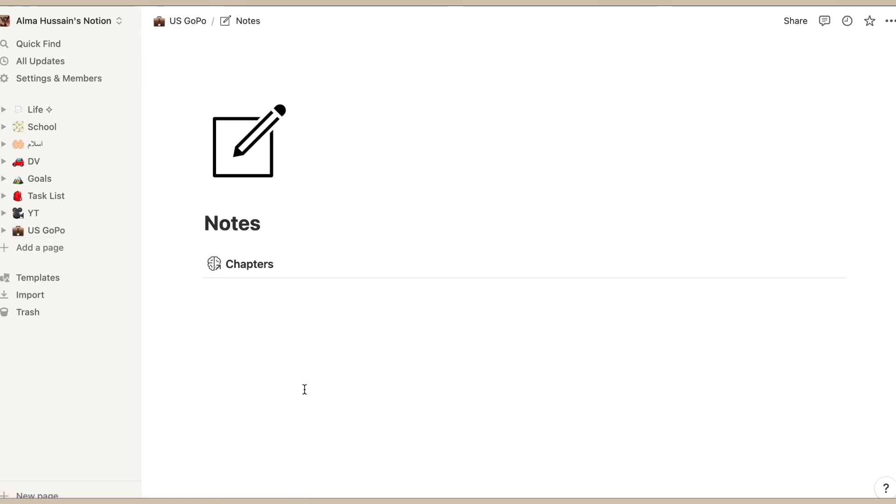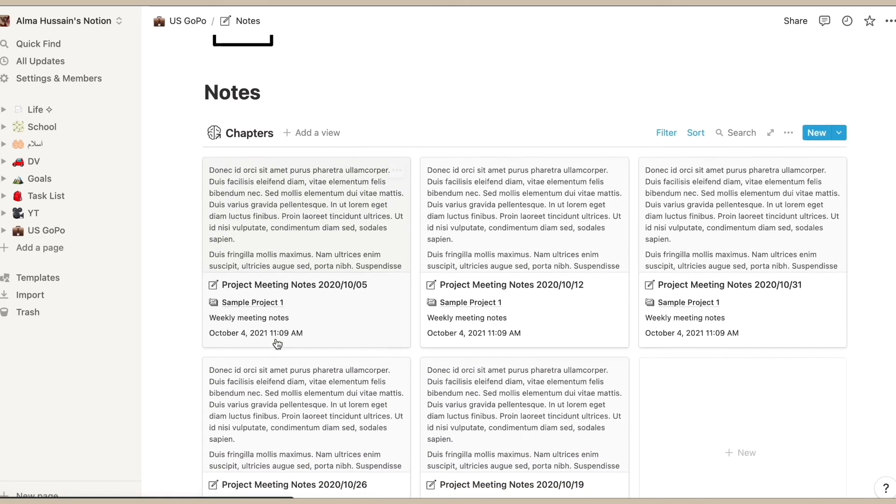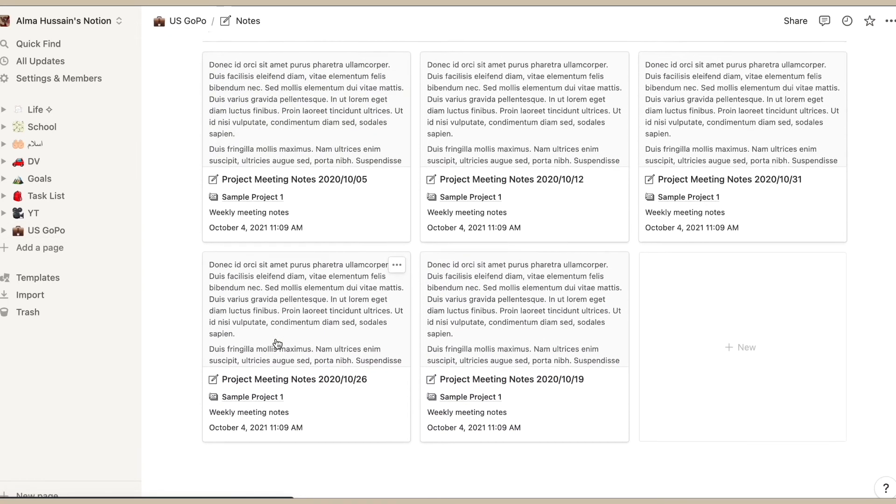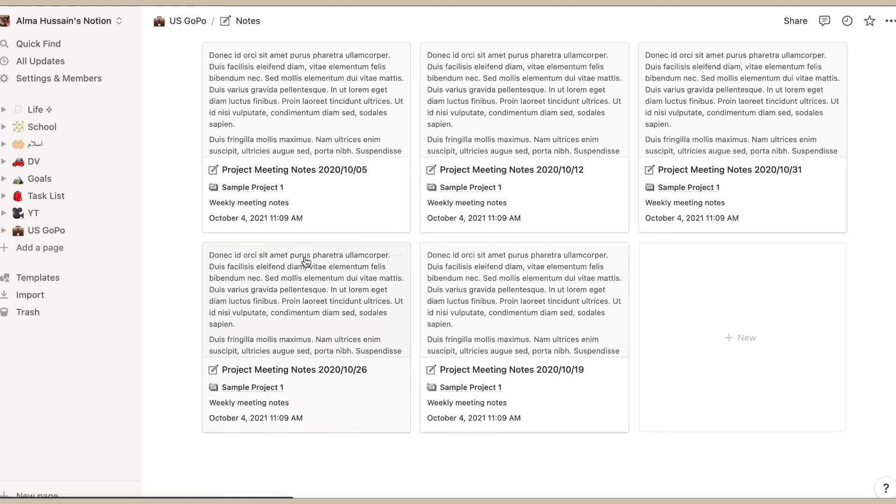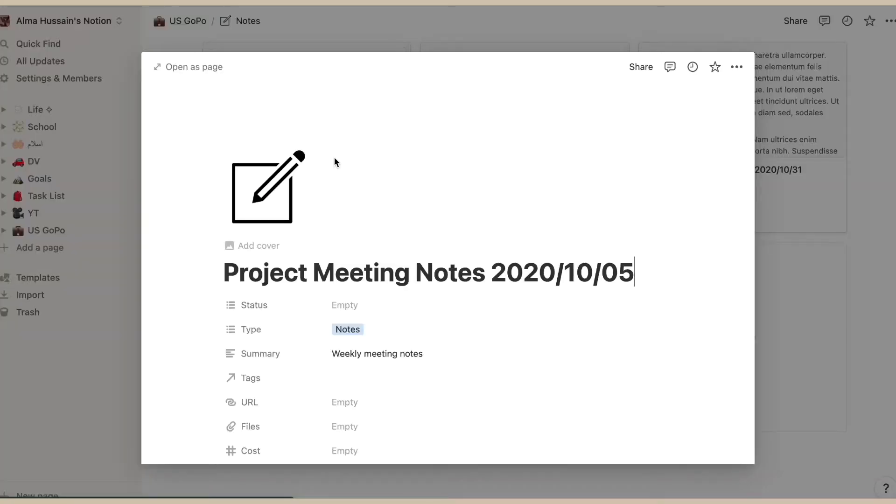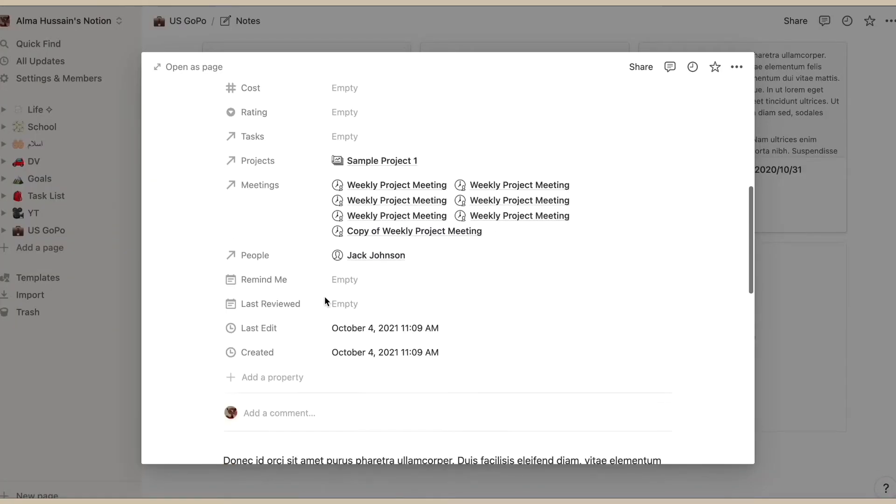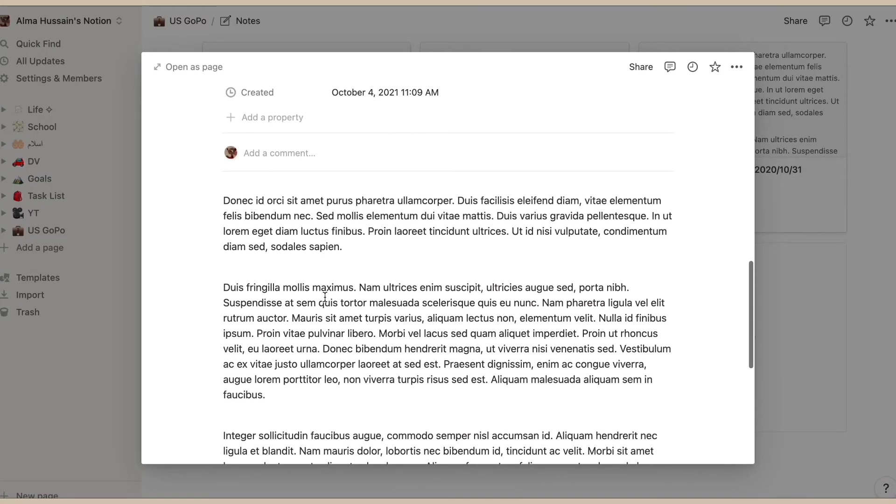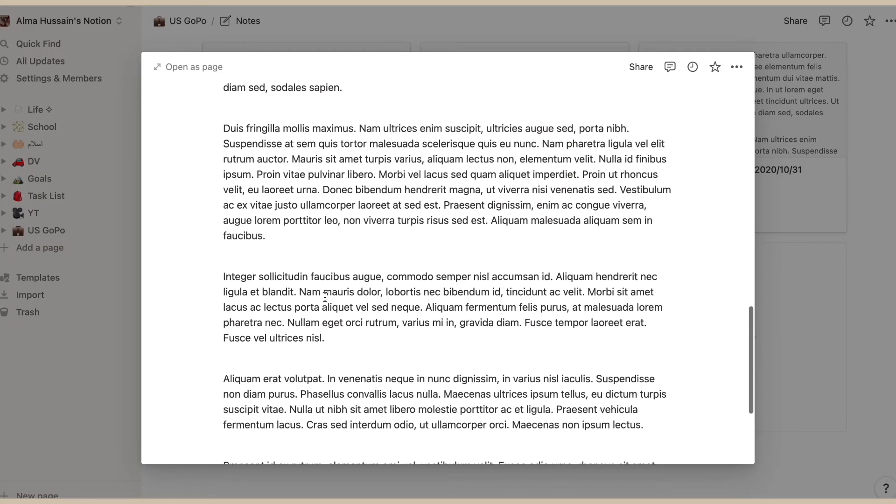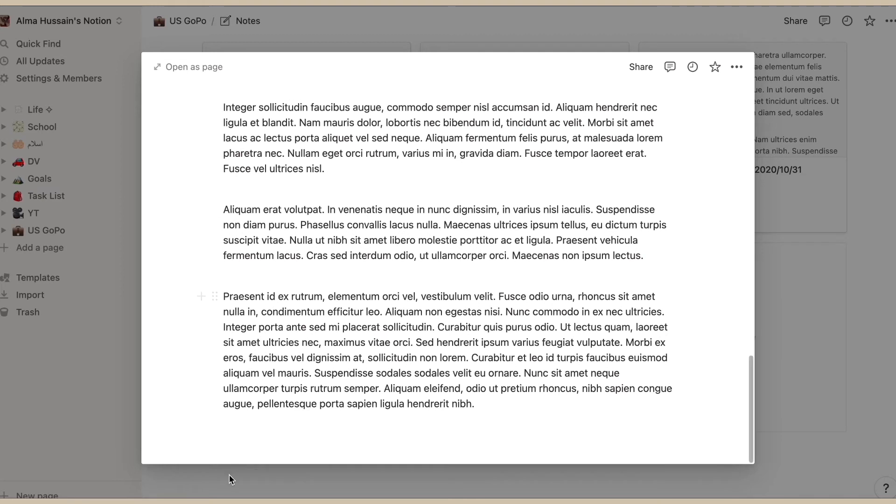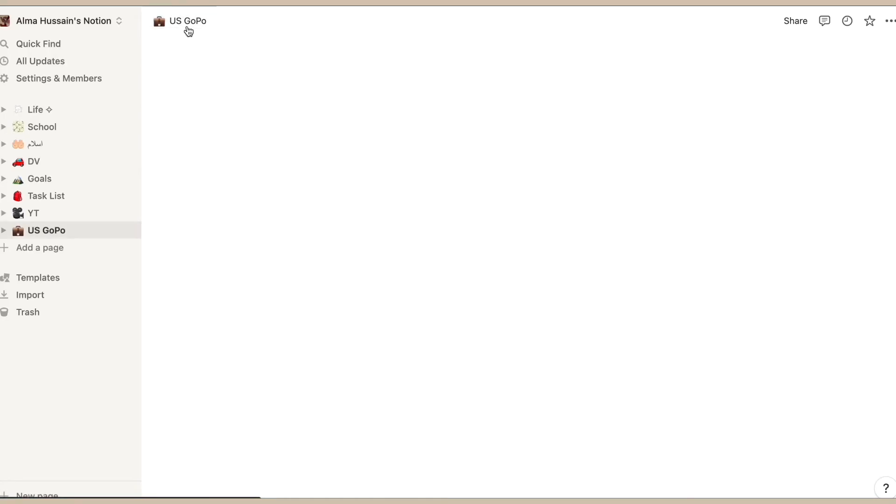The next thing we have is notes, and as you guessed it, notes is basically everything that we talk about during our lectures or just one-on-one session with the teacher. This is actually a really helpful page because we have a lot of notes in a government class.